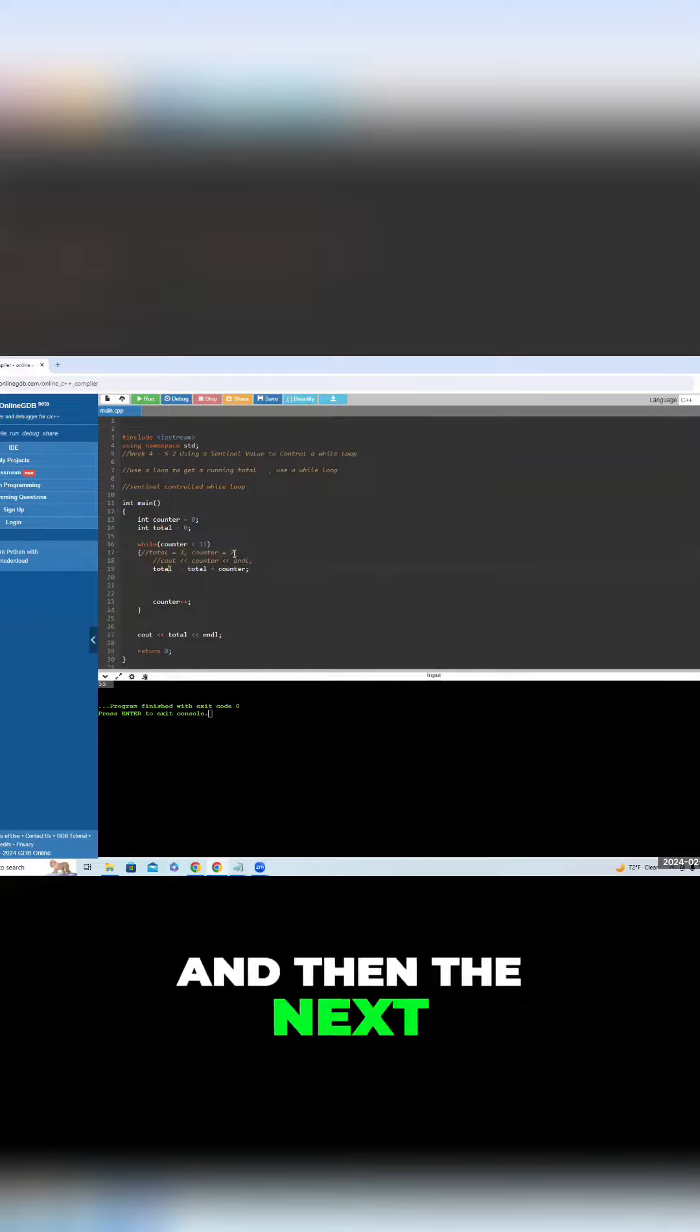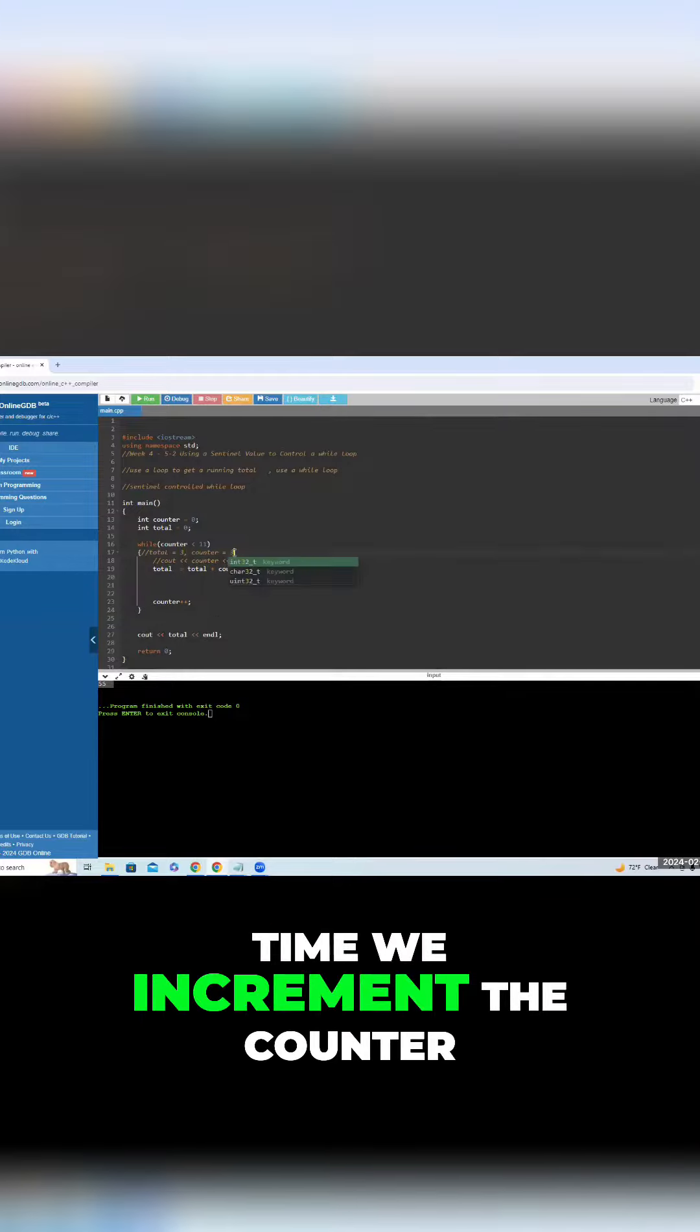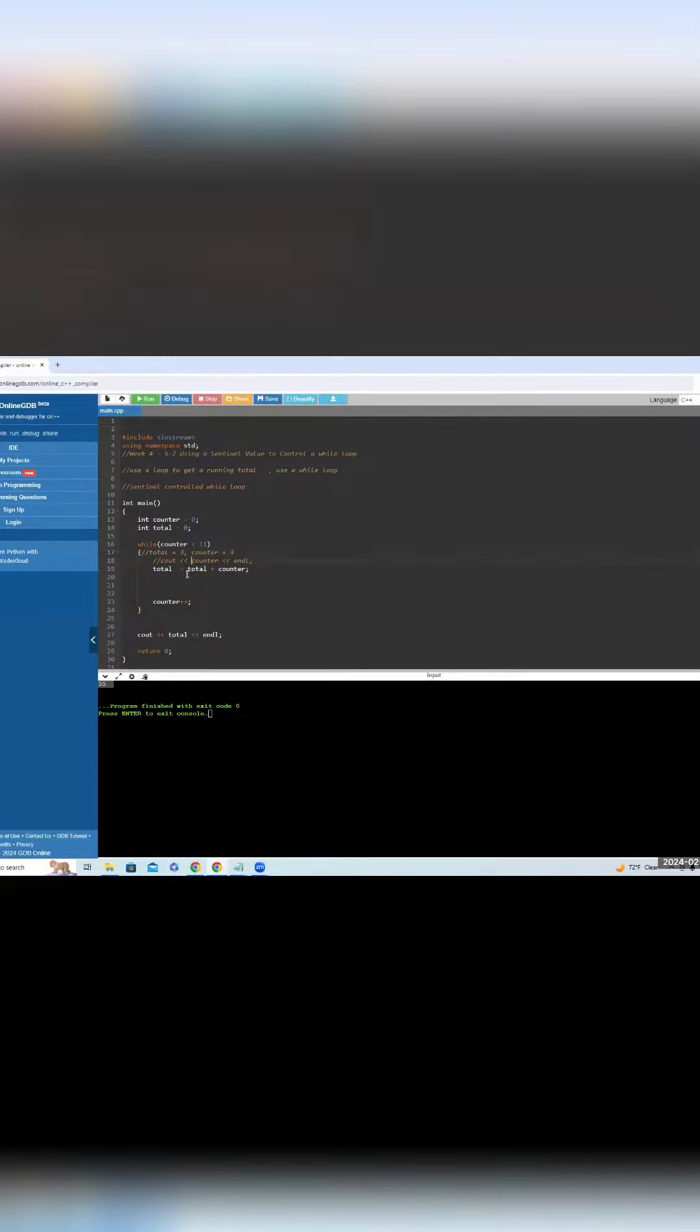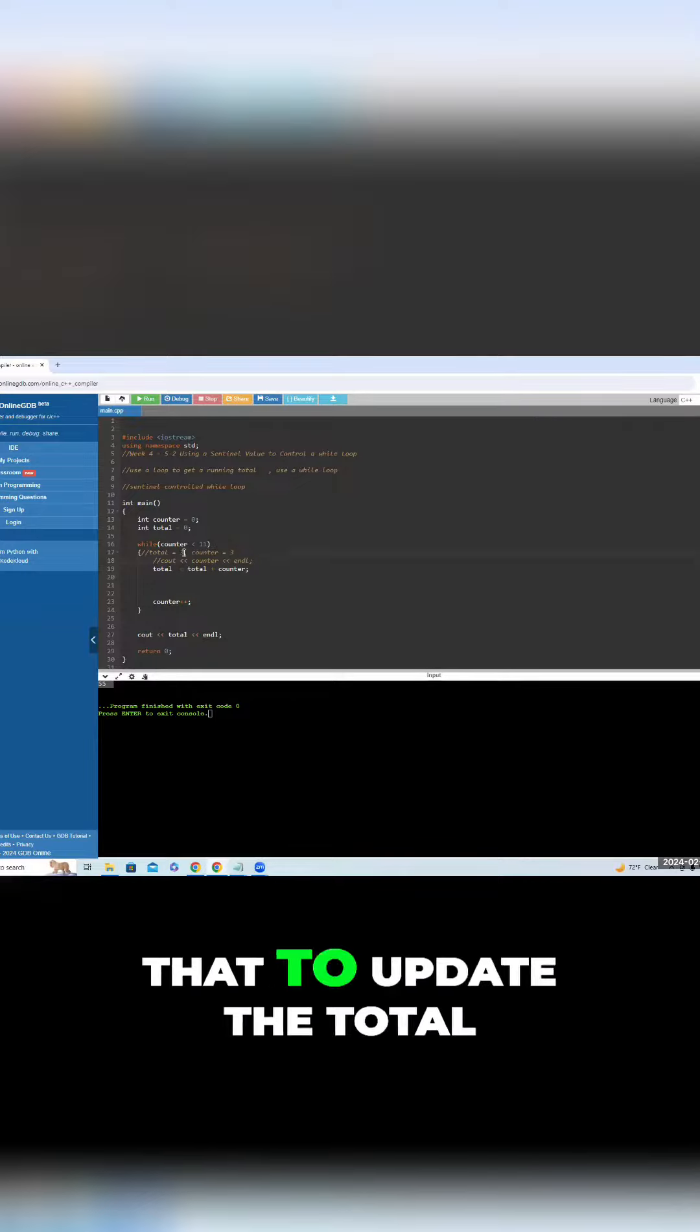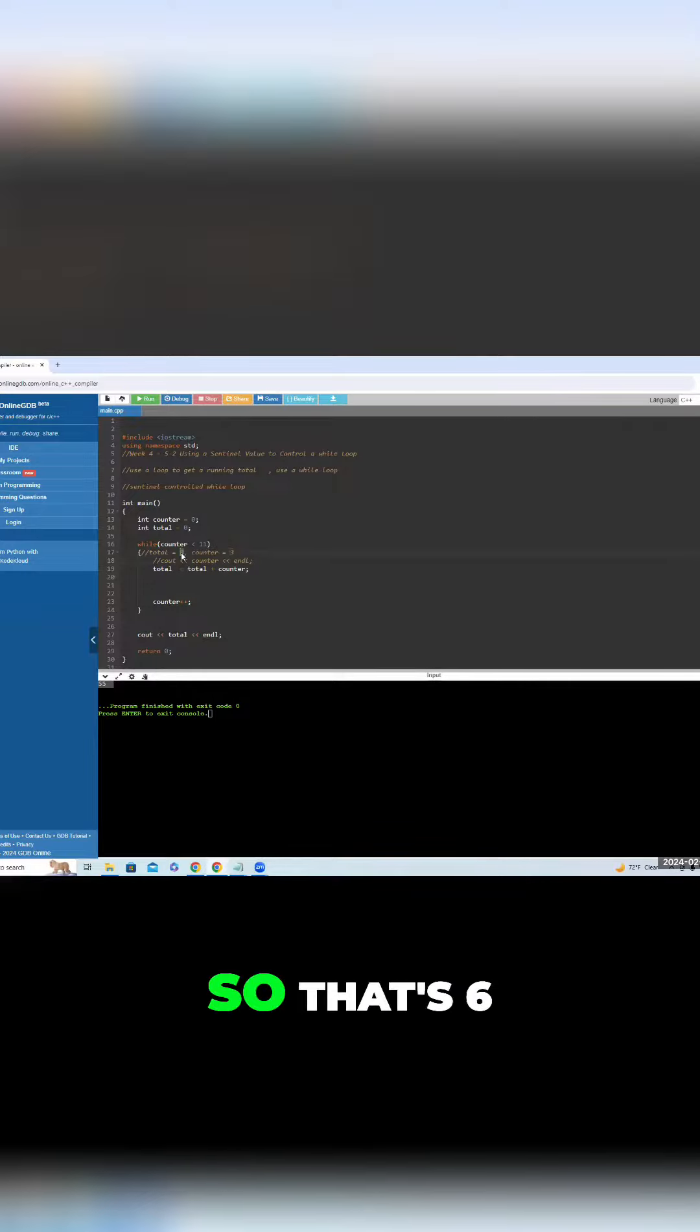And then the next time, we increment the counter, three plus three is six, and then we use that to update the total, so that's six.